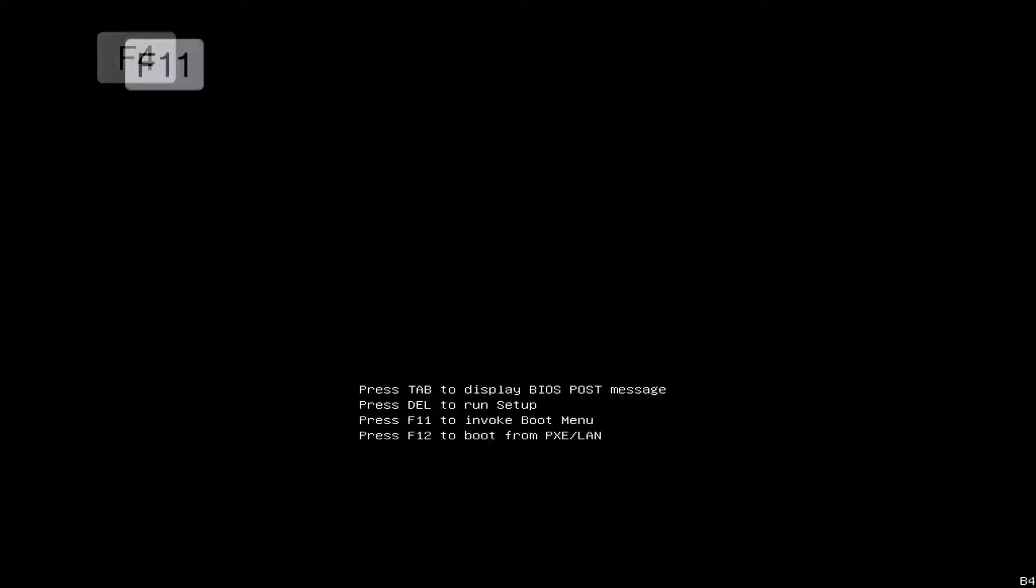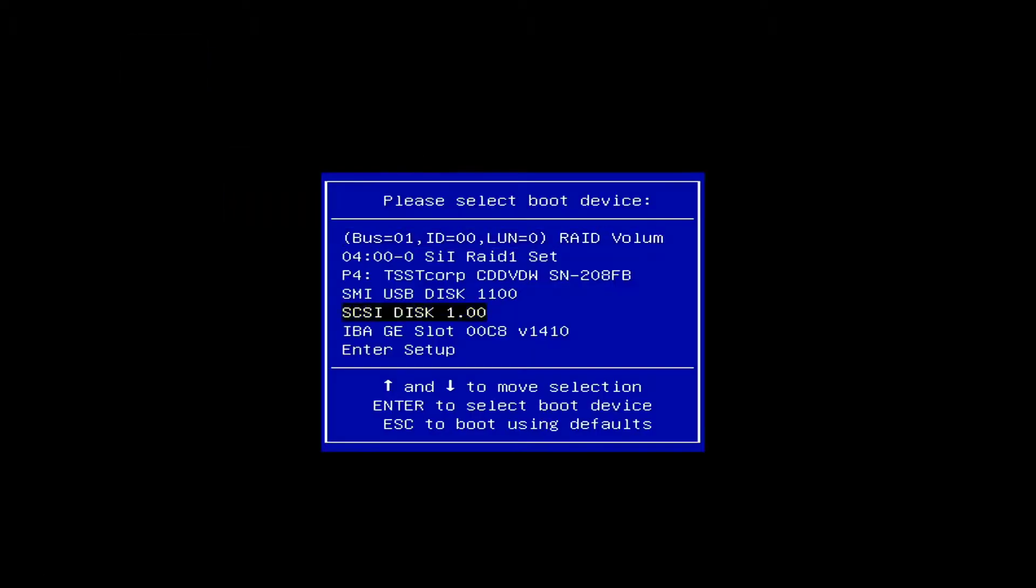On post, press F11 again, enter the password, and select your USB drive from the list.